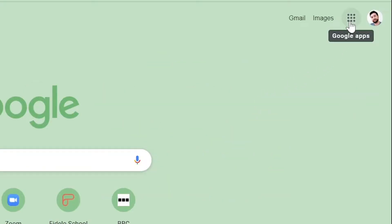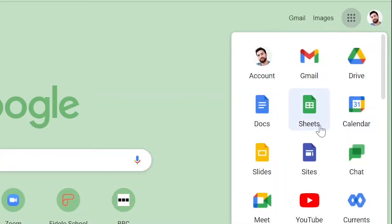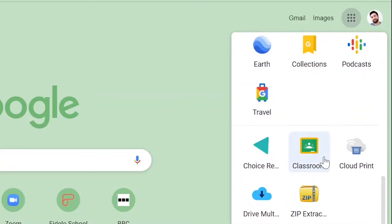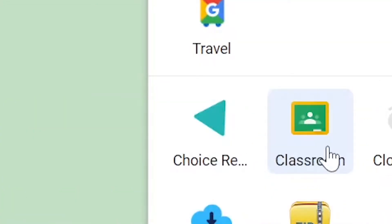To get started, go to the apps button in the top right hand corner and find Classroom. Here it is, click on this icon.